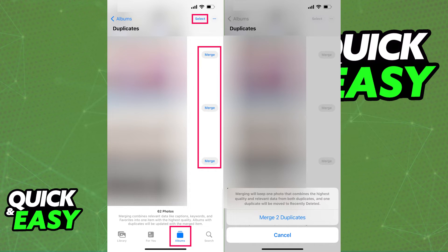Alternatively, you can open each individual picture and select Delete from the drop-down menu that appears.